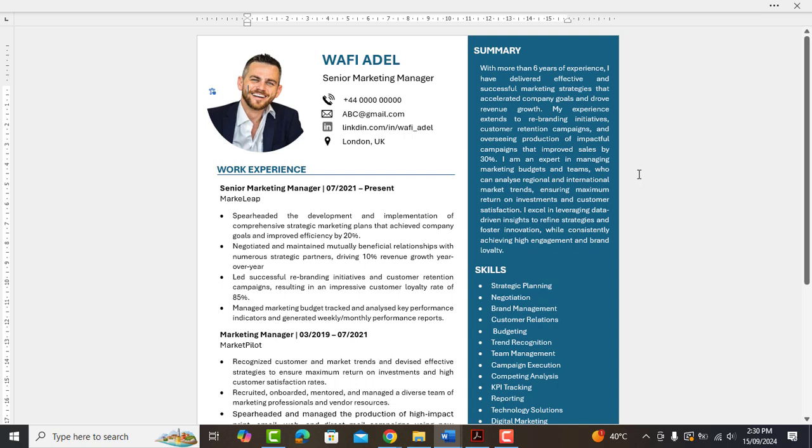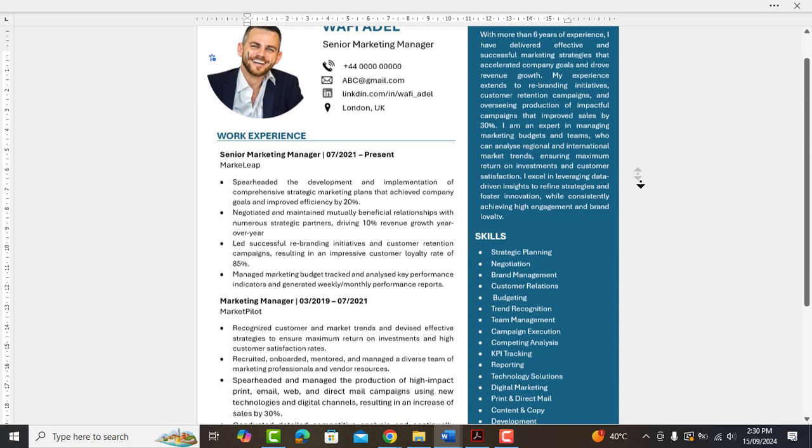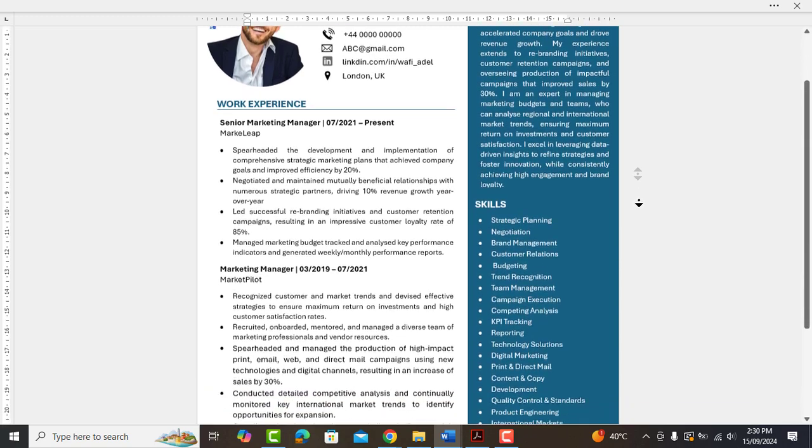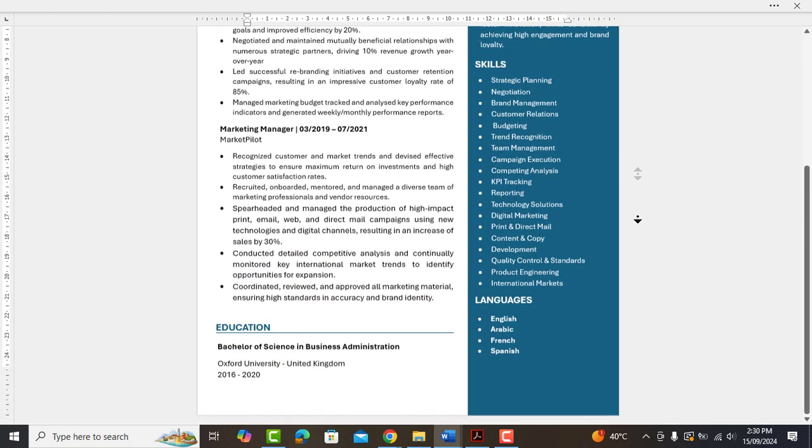Asalaam alaikum. In this video, I am gonna show you how you can create an eye-catching, stunning and professional resume same as you can see on my screen.